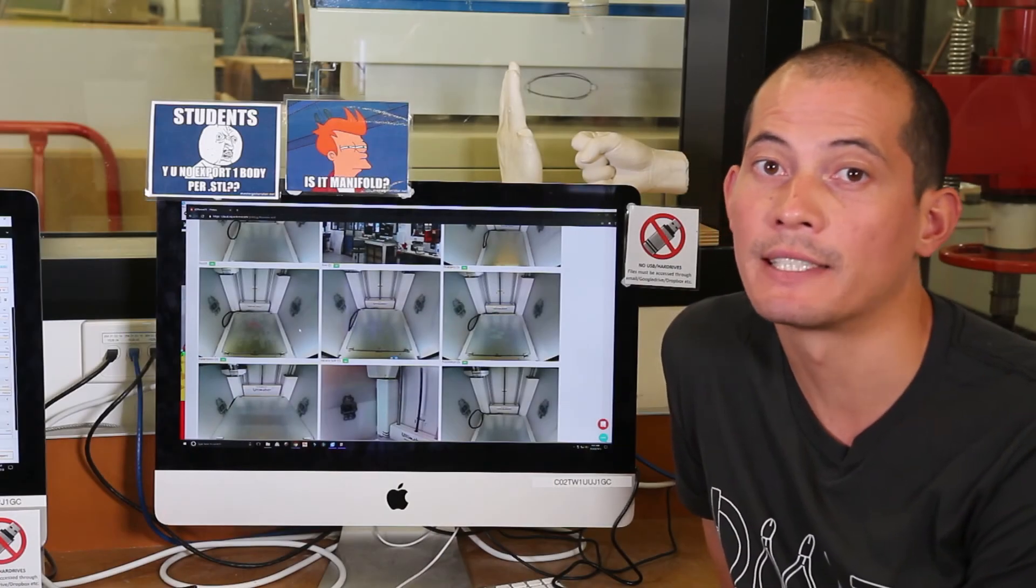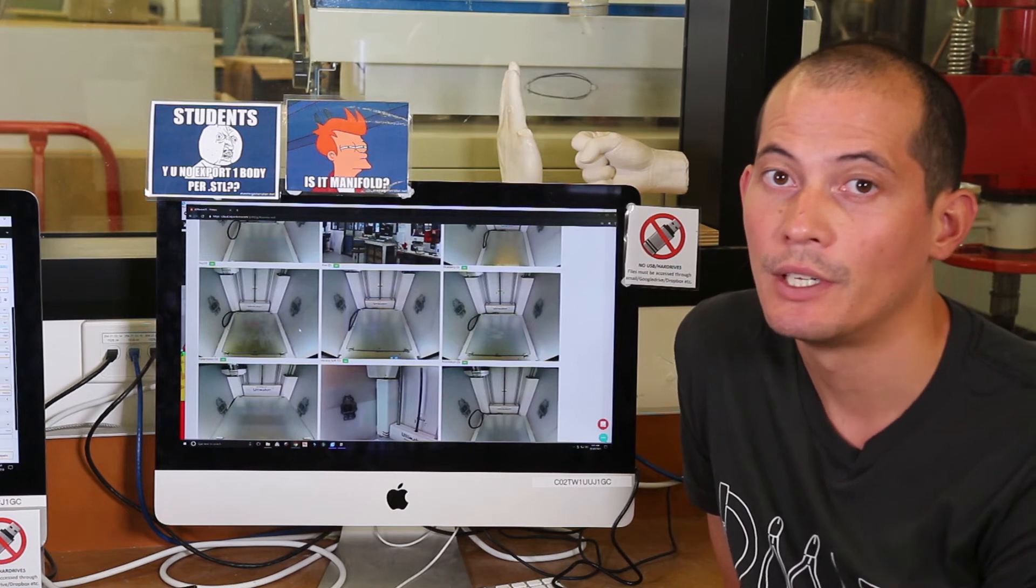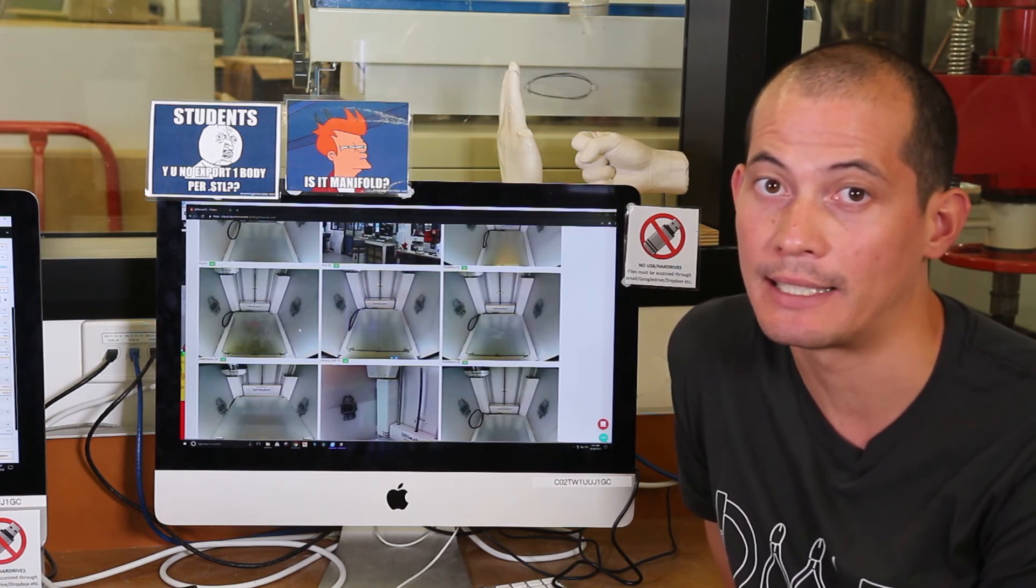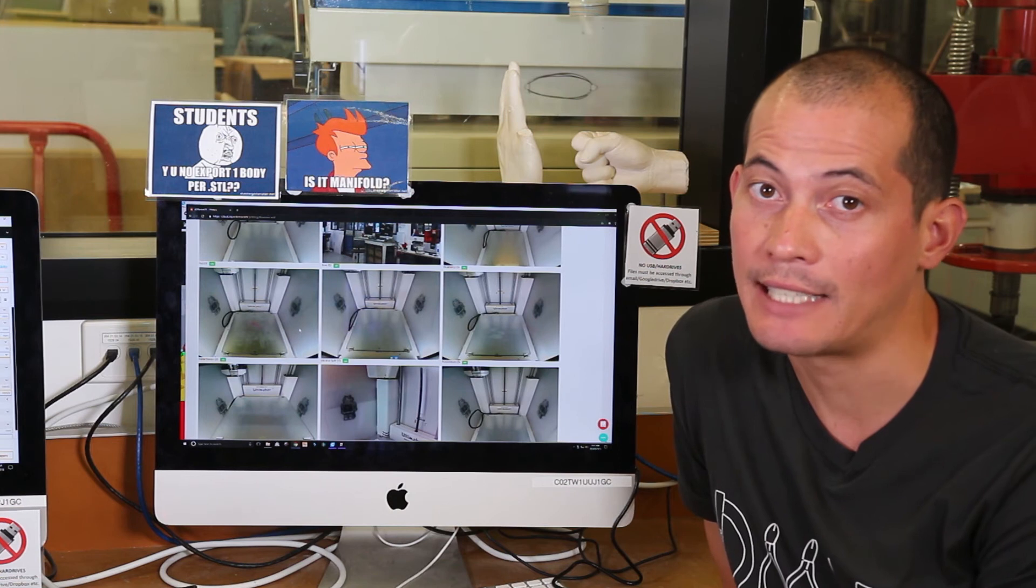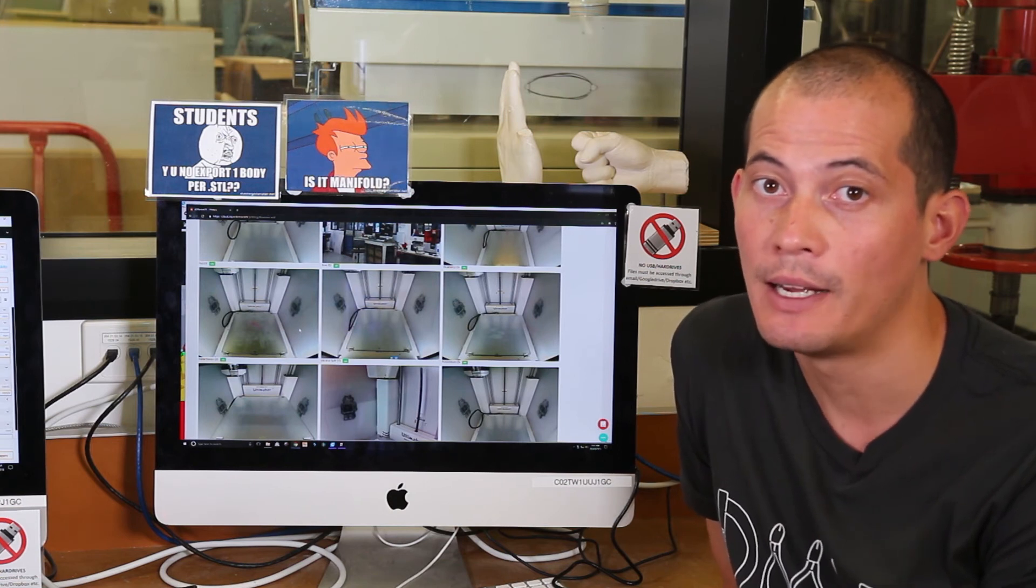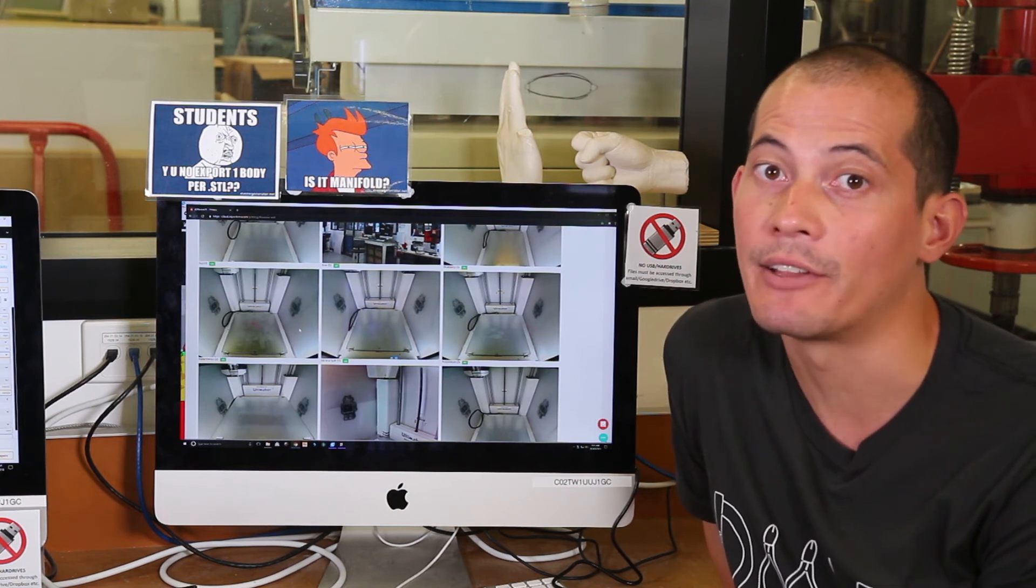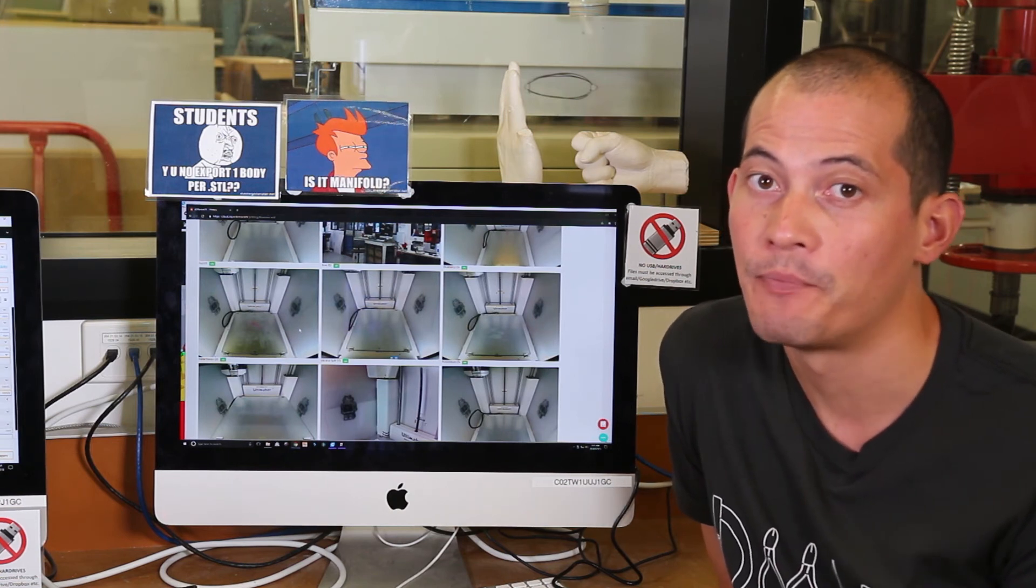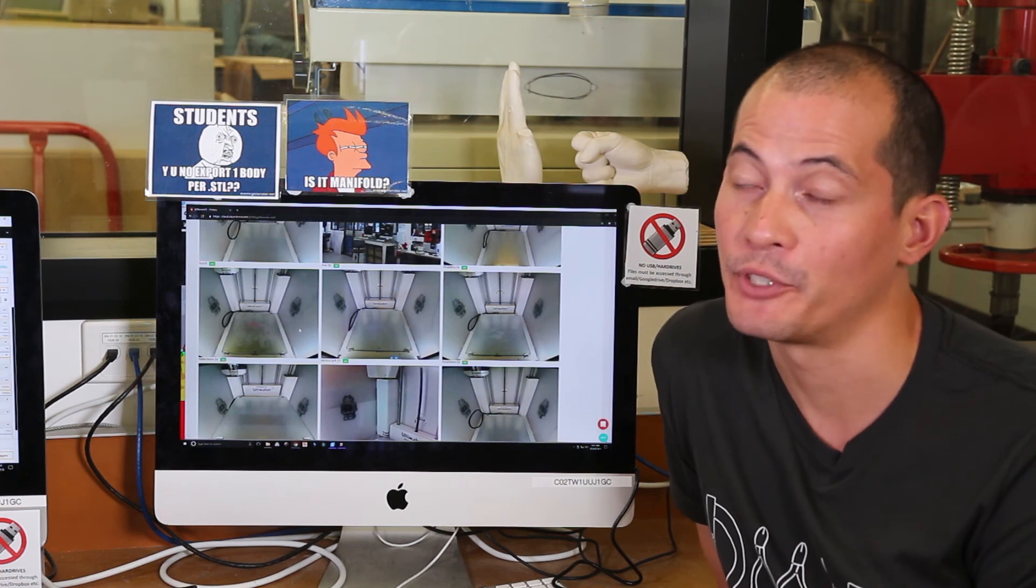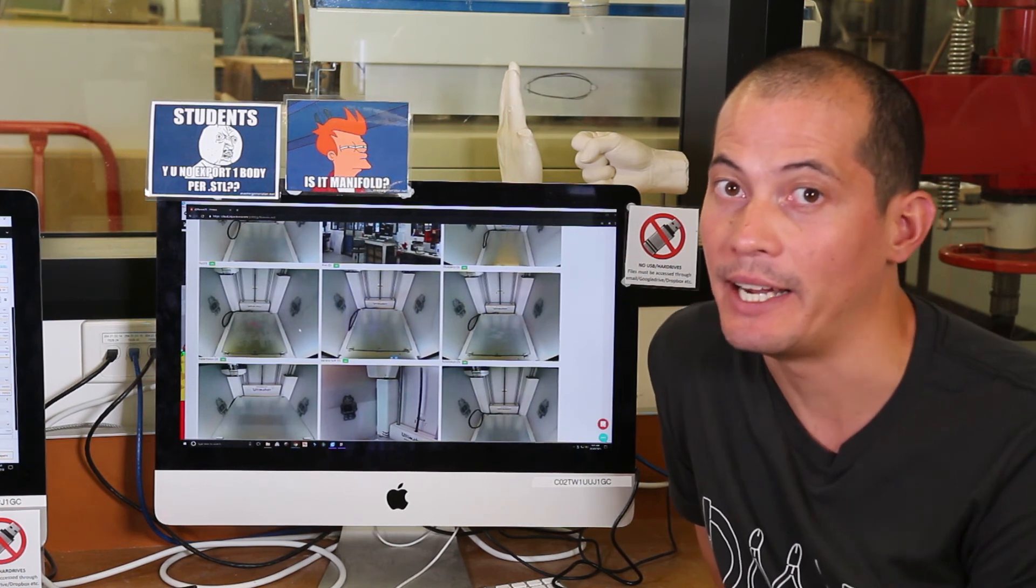If you feel confident enough to slice your model without the help of a technician, then we can give you access to 3D printer OS. This will allow you to slice your STL files at home and then send those files to our printers here over the internet. So you can print anytime, anywhere.